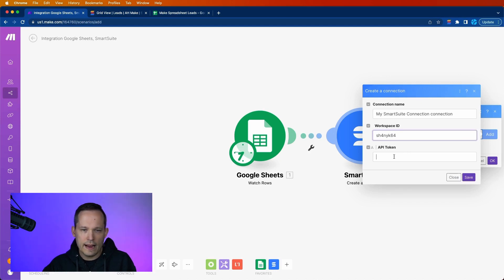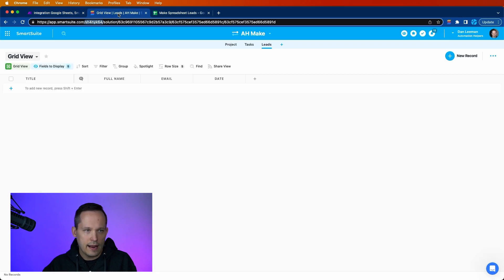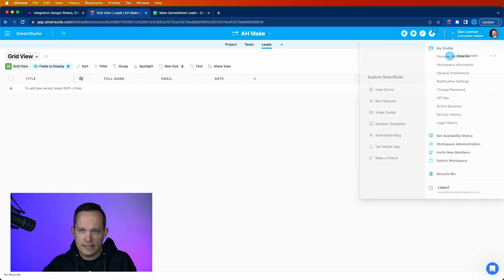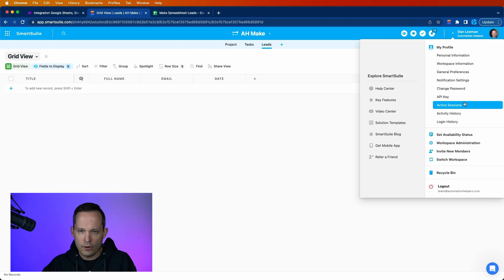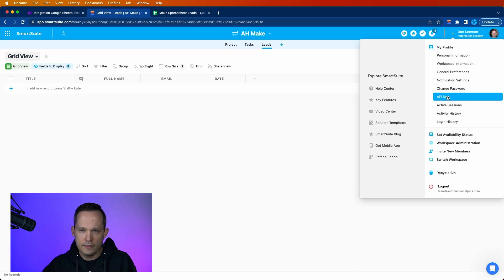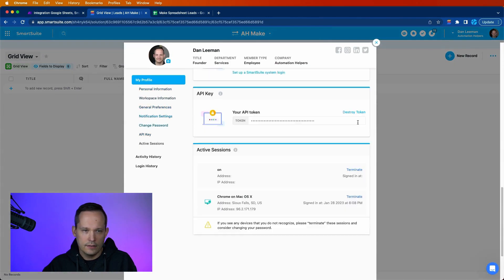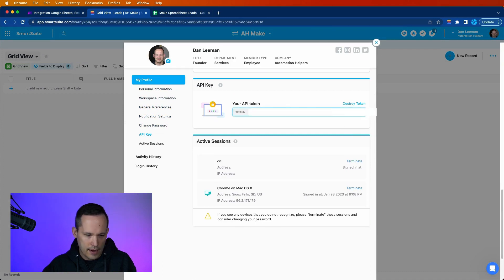And then we have our API token. And you can for sure see this as an administrator of your Workspace. You can see API key right here. And that's going to take you to your API token. And you can go ahead and copy that.